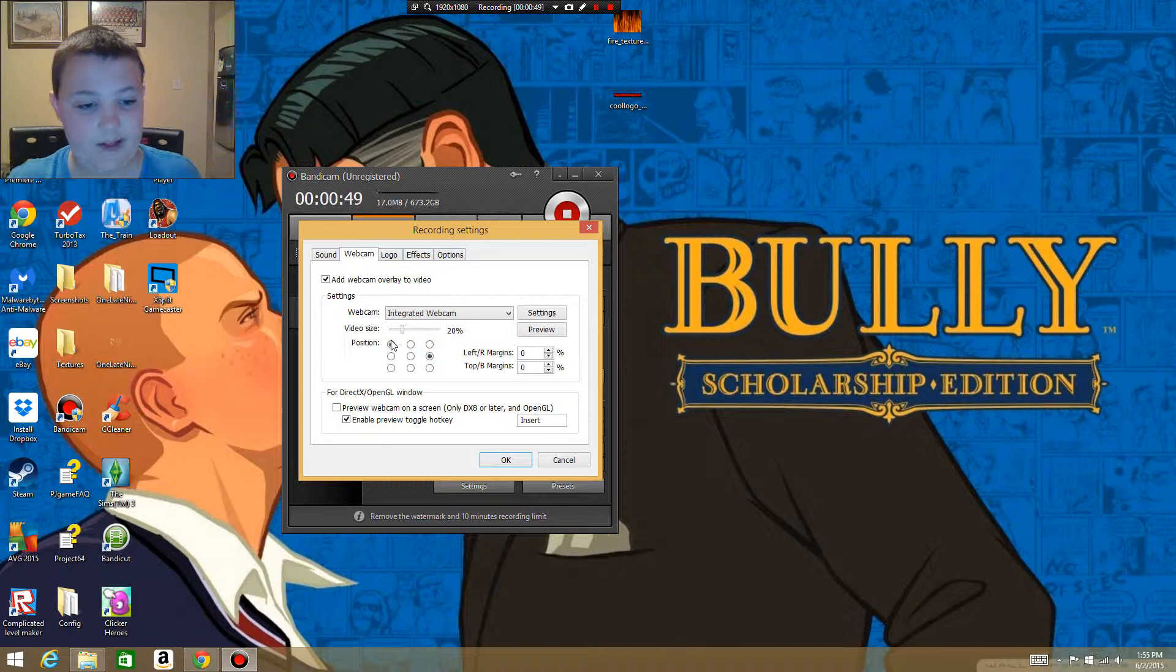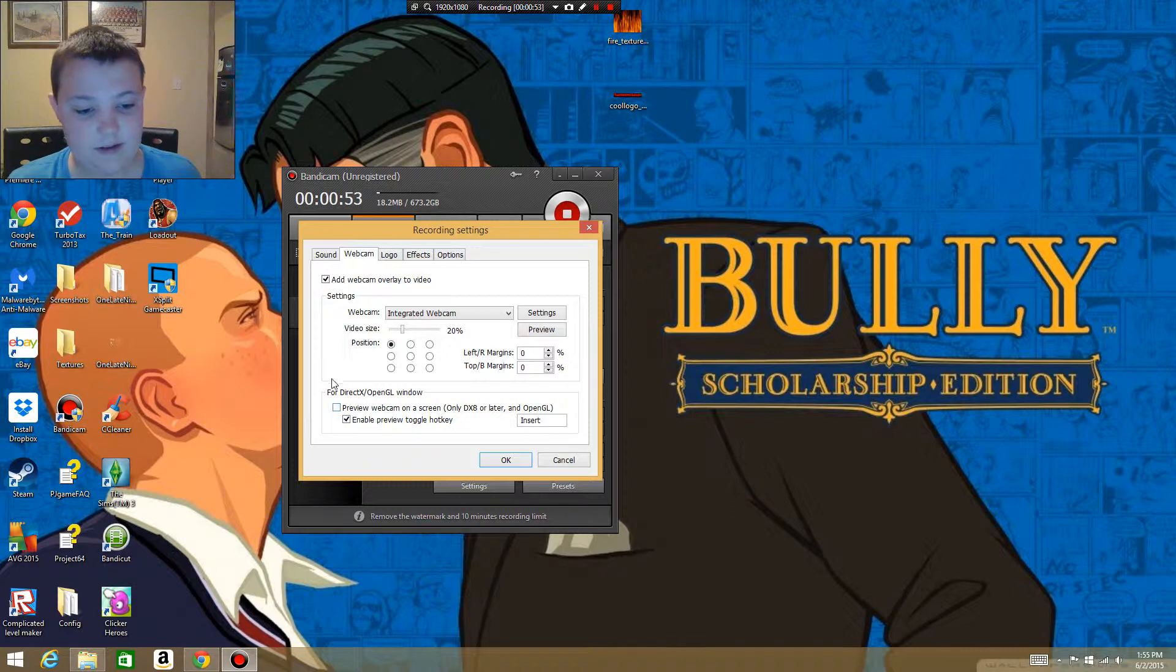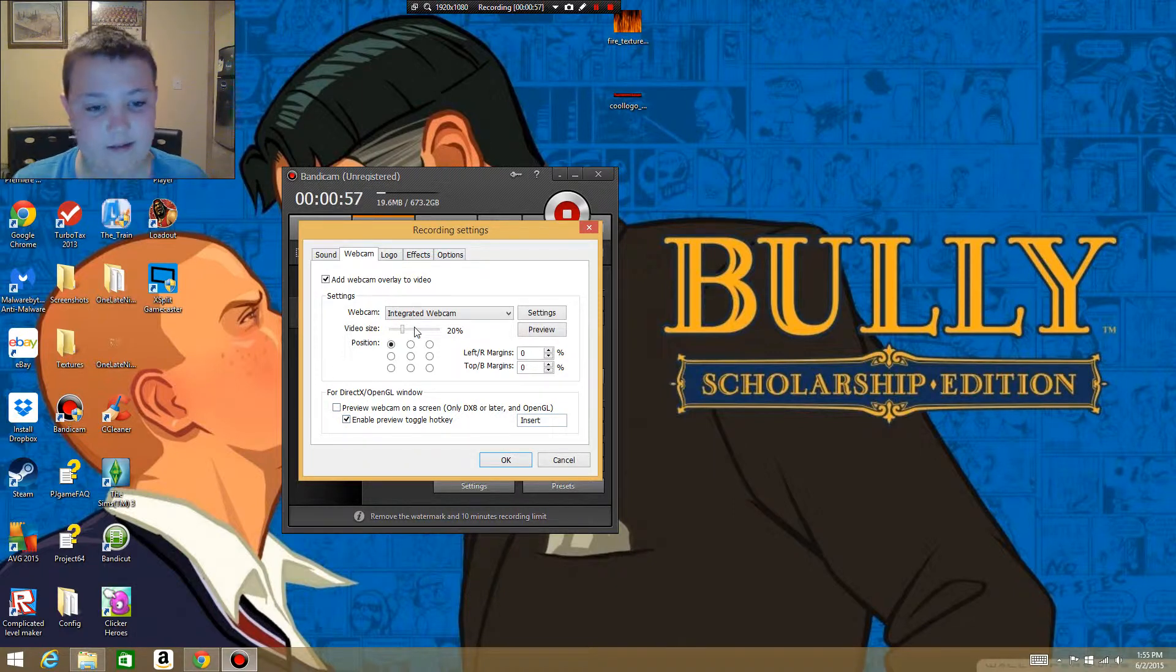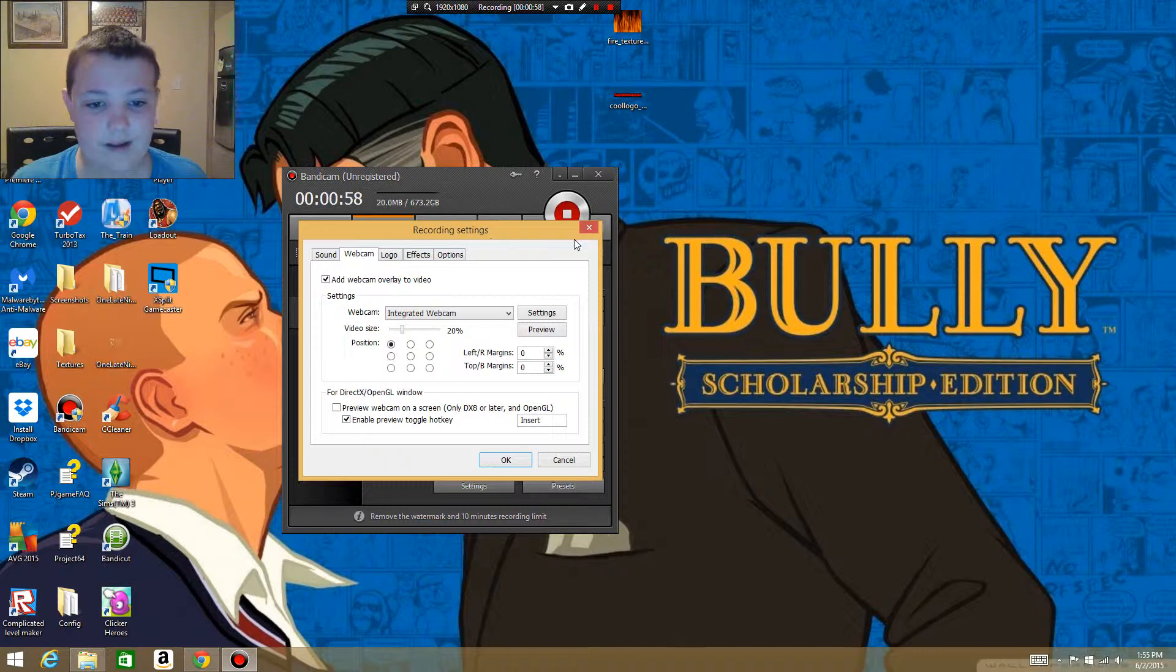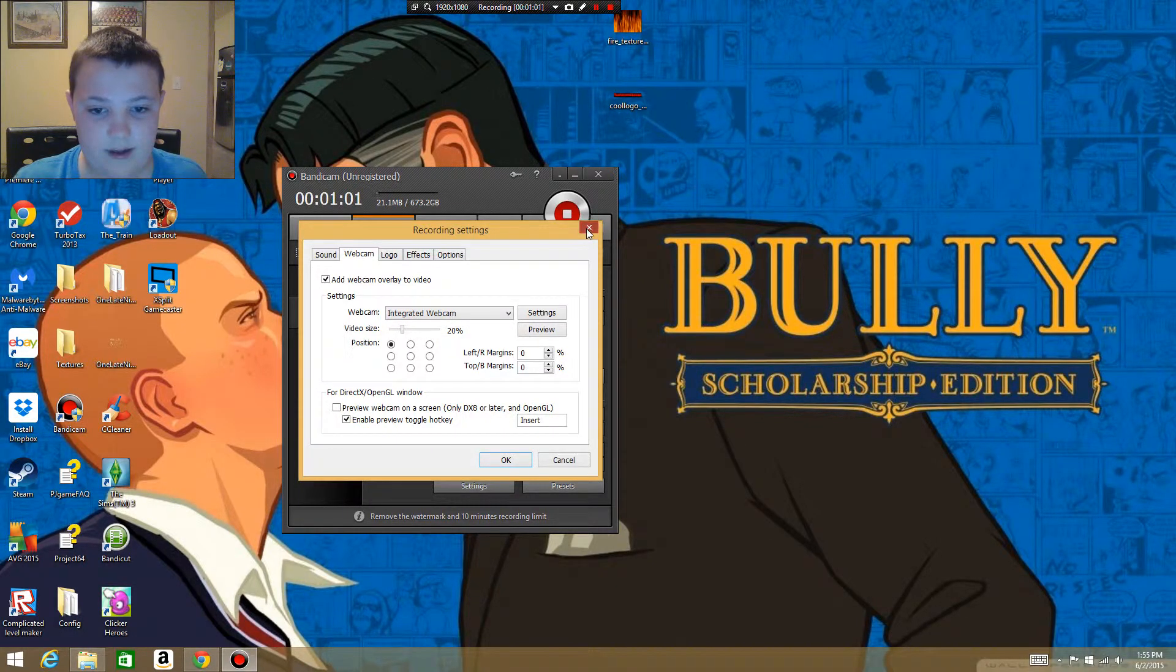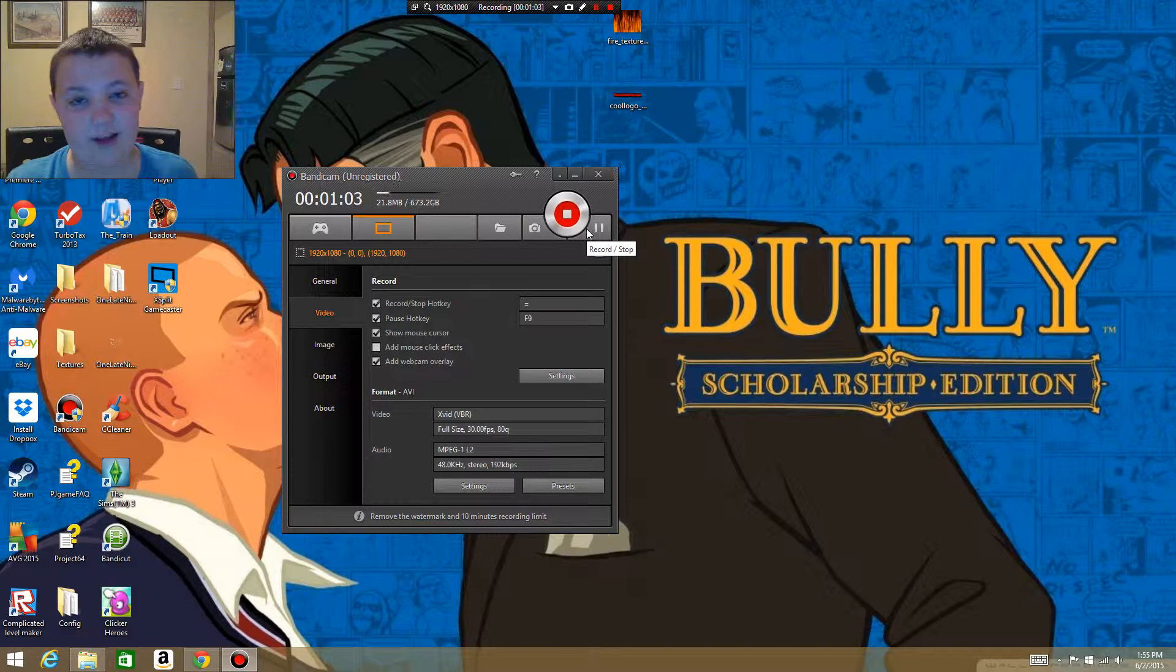I don't know what all this stuff is down here, but yeah, that's how to get face cam on Bandicam. You'll have to have a camera.